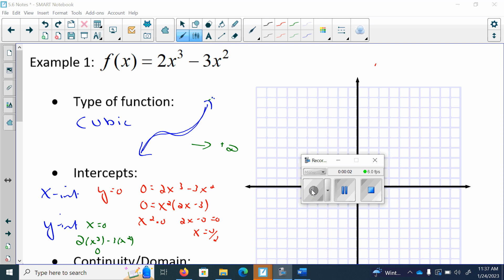Hello, this is Mrs. Ward, and I'm going to go over examples 1 and 2 from the 5.6 notes.